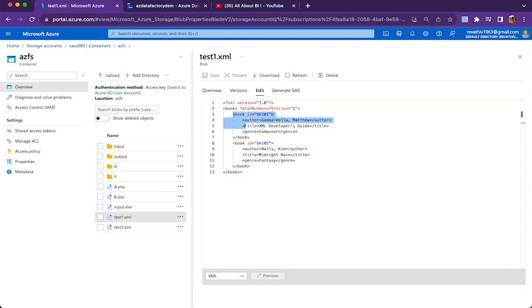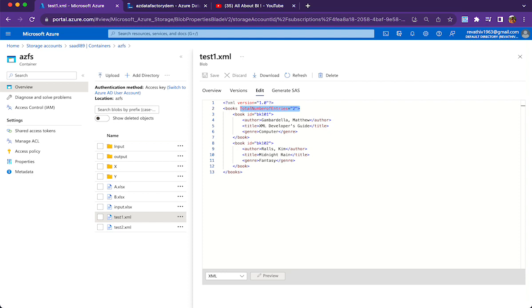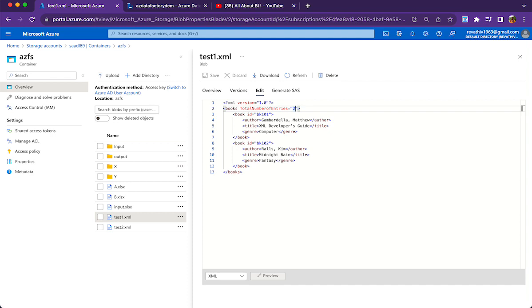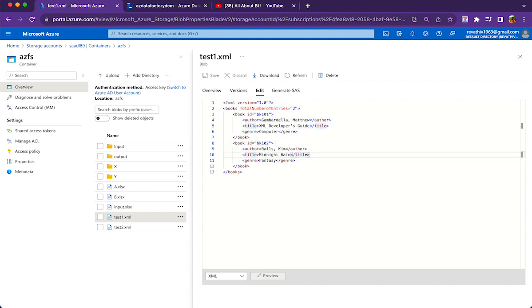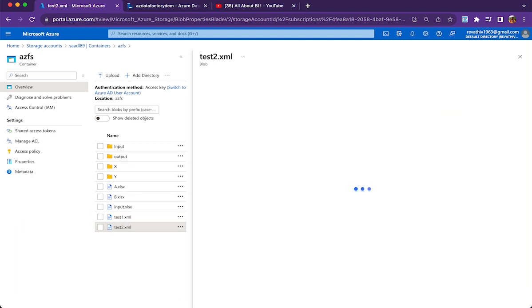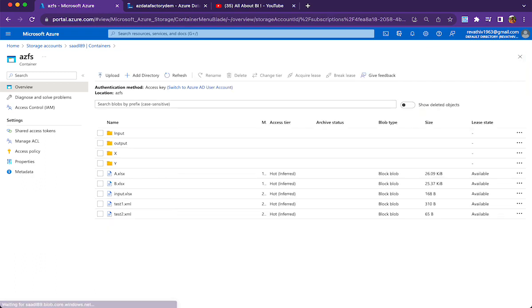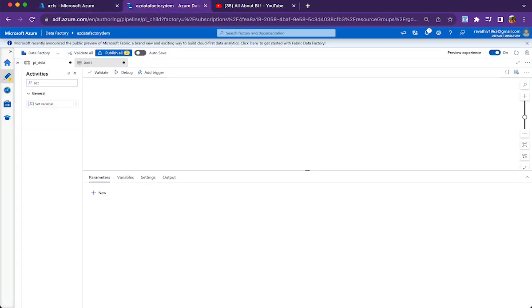By looking at this particular attribute of my books tag, I have to decide whether this file is containing data or not. If it contains two, it will have two books details. If it's containing 100, it will have 100 books details. If it's having zero, it's not going to have any book detail. Test1.xml is having two entries and test2.xml is having zero entries. My requirement is if I see total number of entries equals to zero, I should not process that file.